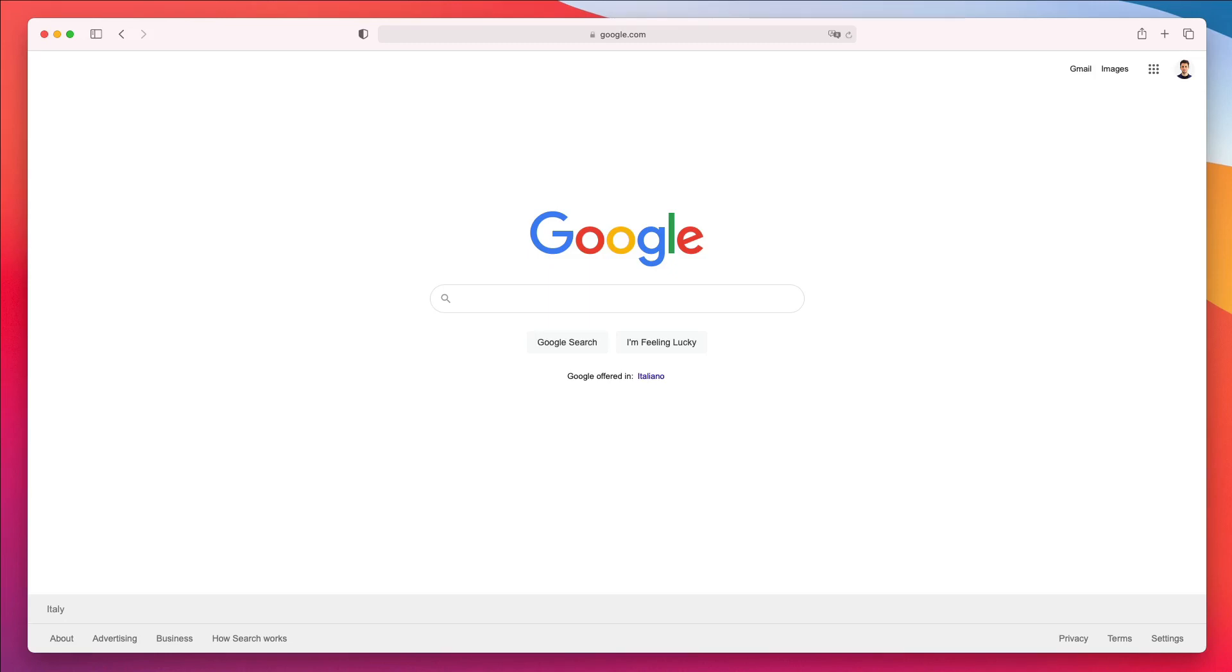Hey guys, Perluigi here. In this video, we're going to do something slightly different and that's going to be an analysis of one of the most famous websites in the world and that is Google.